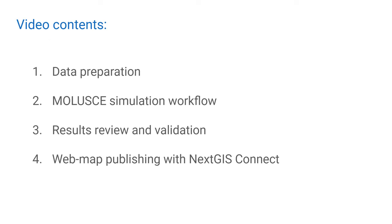In this video, we are going to cover a typical workflow. We will prepare the data, go through all processing stages in MOLUSCE, and take a look at the results. As a bonus, we will publish the whole project as a web map using Next.js platform capabilities.